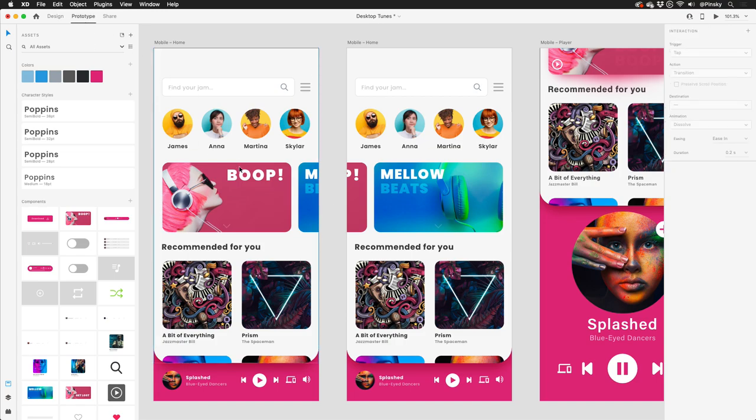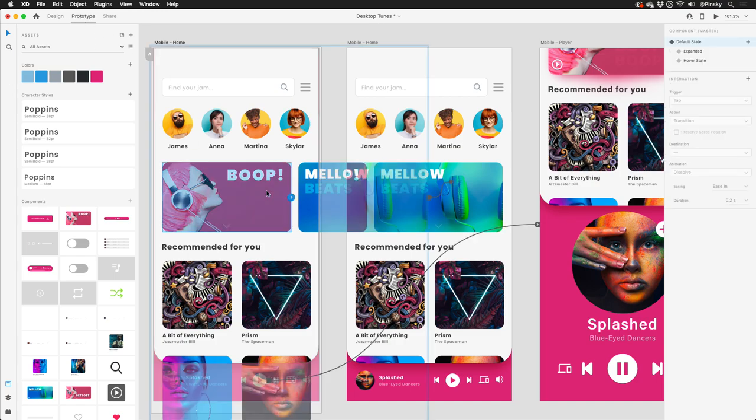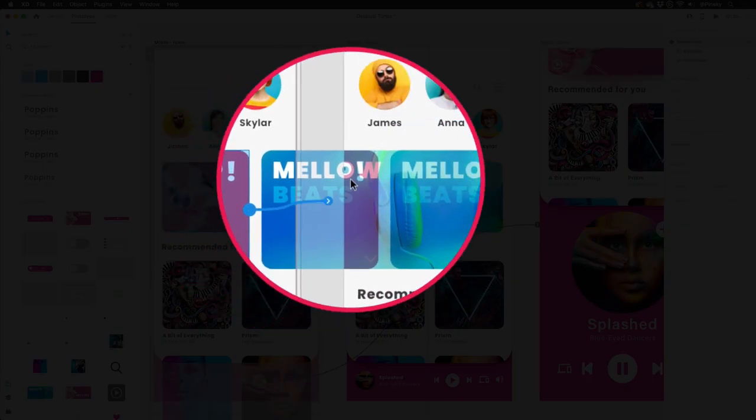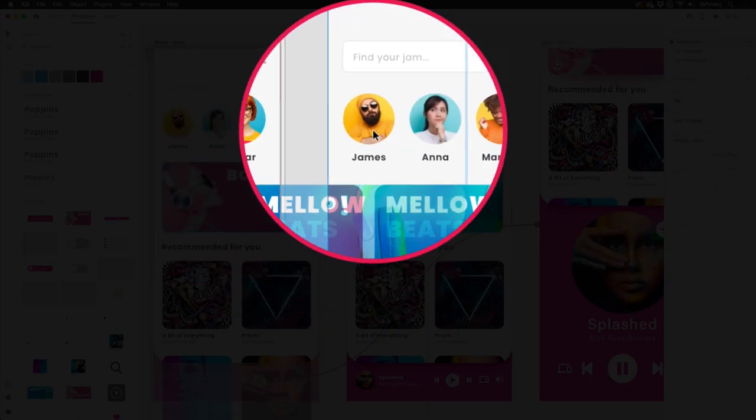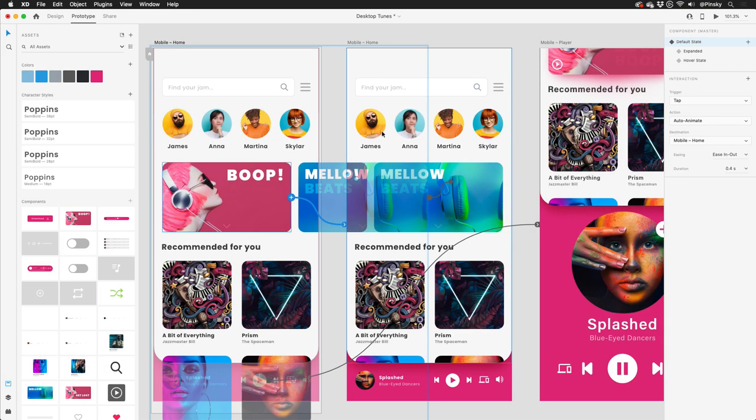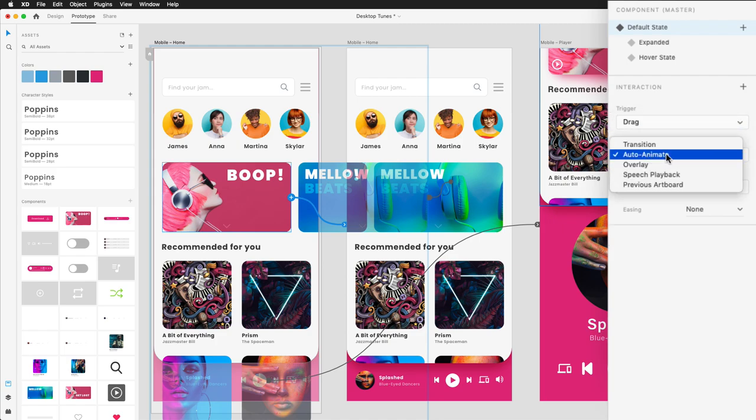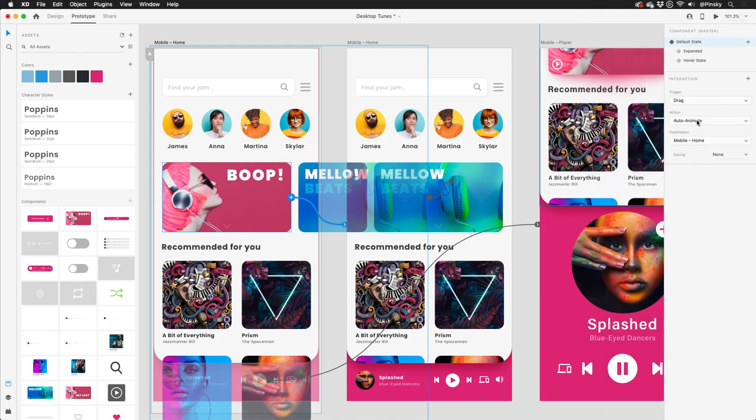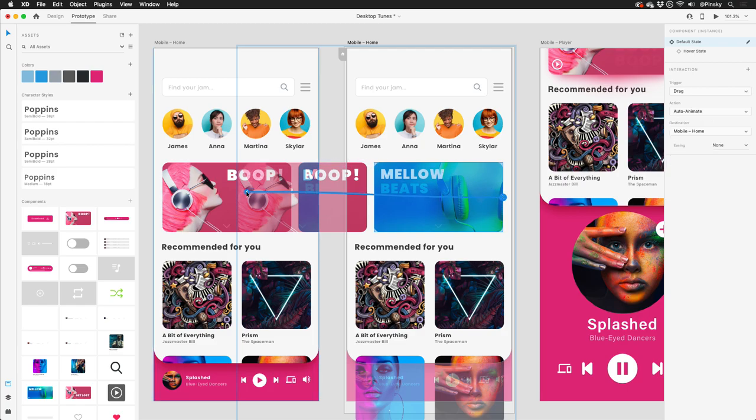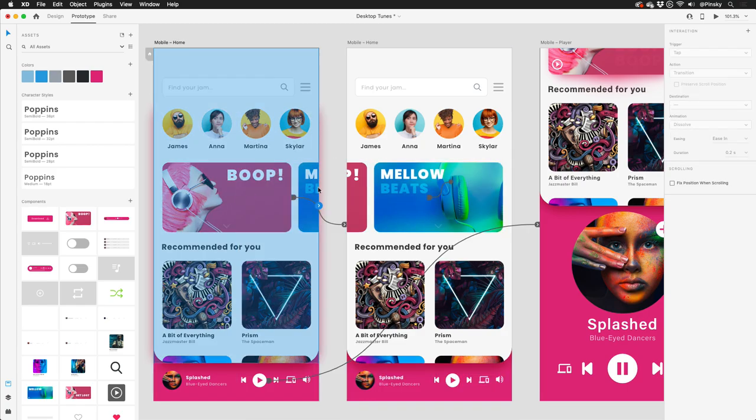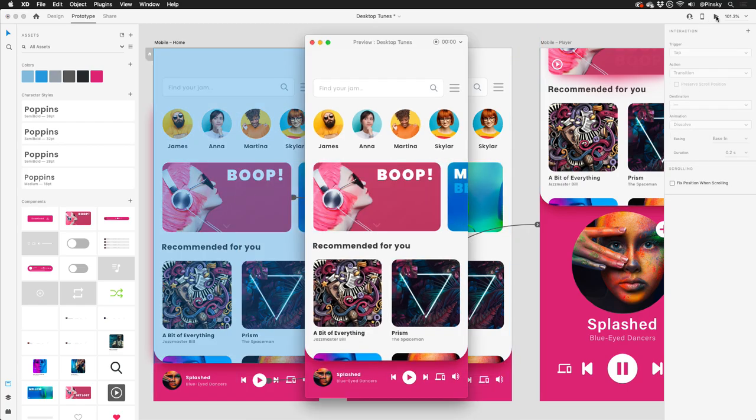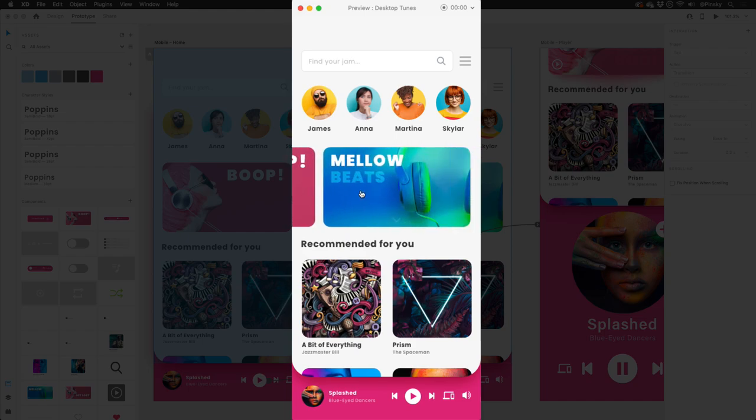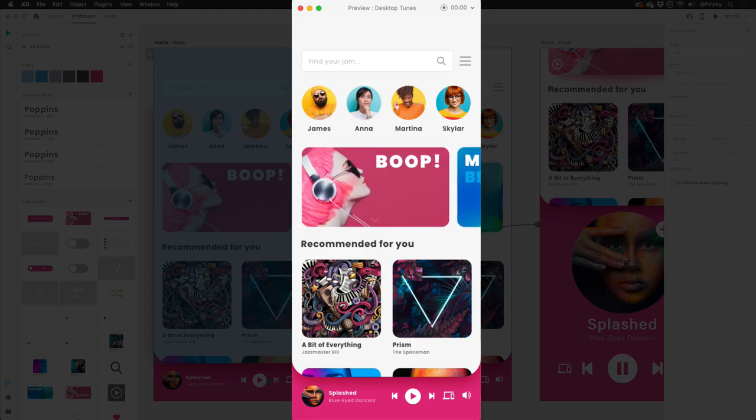Hopping into prototype mode, I'll select the card that I want a user to drag, and then pull the blue handle over to the artboard where the second is visible. Within the properties, I can set up a drag trigger with auto-animate. I can then repeat the process so that the first card can be dragged back into view. Checking out the preview, I can swipe to the second card, and back to the first.